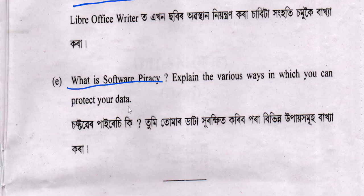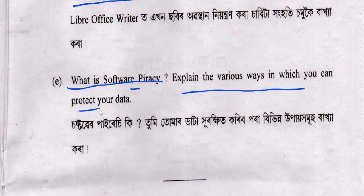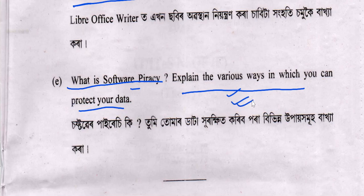C number 1: What is software piracy? Software piracy means using software without a license — unauthorized use of licensed software. You can explain the various ways to protect your data. You can protect your data and prepare your answers for the exam.